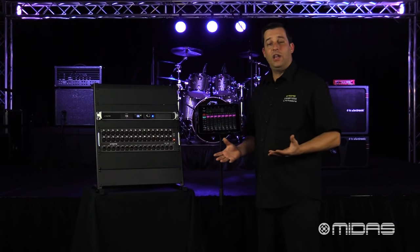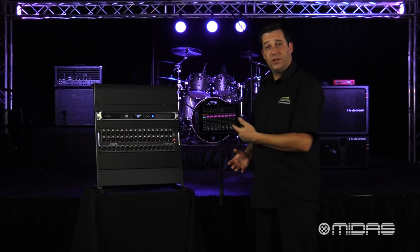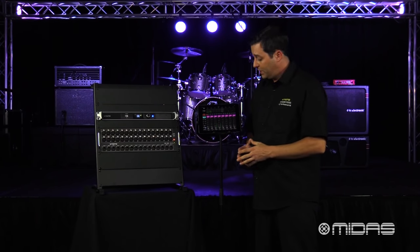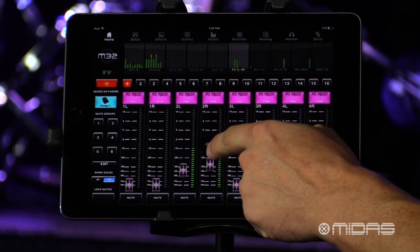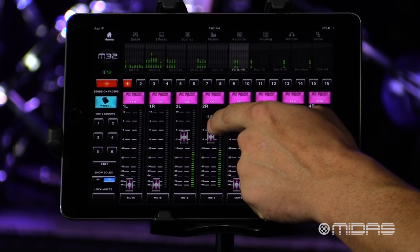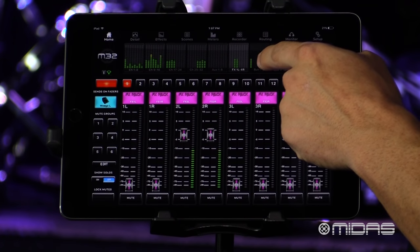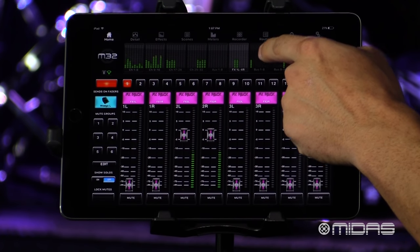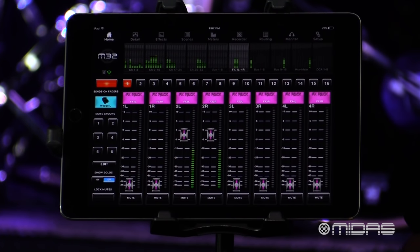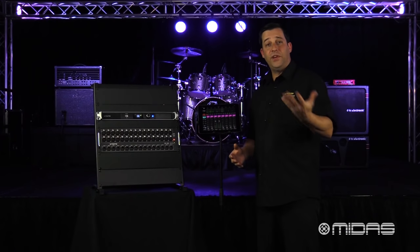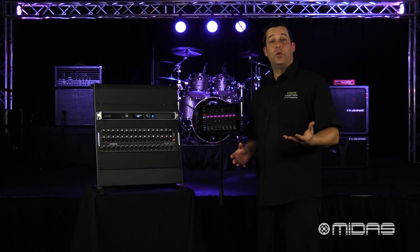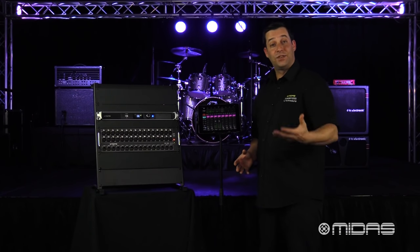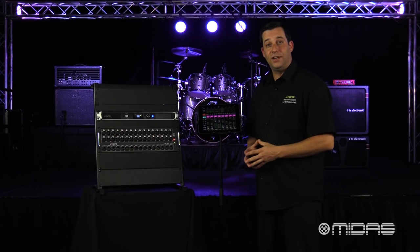Now all I have to do while sends on fader is still engaged is just lift these two faders up, and now I have signal going into bus 1 which is feeding the wedge for the performer that has asked for reverb on stage.